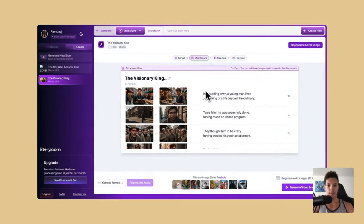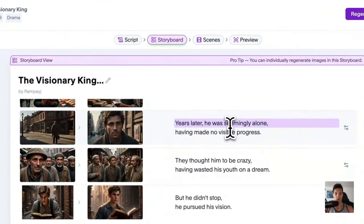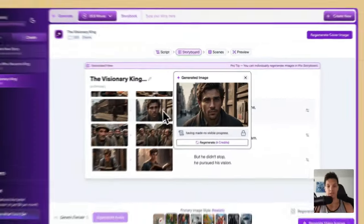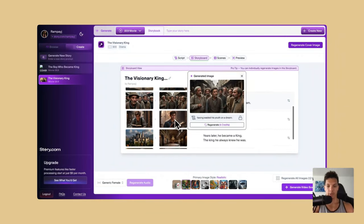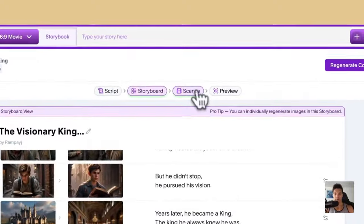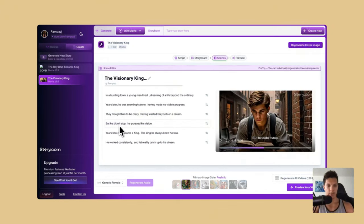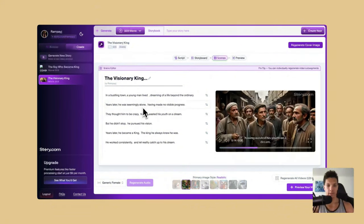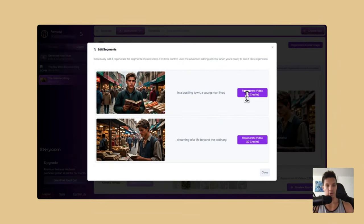Storyboard view will give you the scenes in a visual format. It will show you the visual elements that will be displayed during each voiceover or whatever is being said. Here you can edit them as well — you can select the visual element and regenerate it. It will use credits, but you can recreate the entire visual aspect right there from the storyboard view. You can also go to scenes, click on each little segment of what is being said — each scene has a visual element attached to it. You can click on each one, figure out what you want it to look like, and regenerate the video right there.